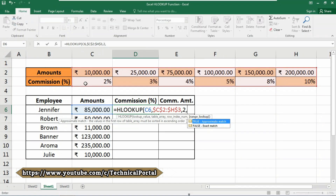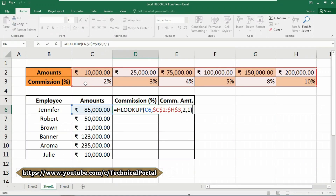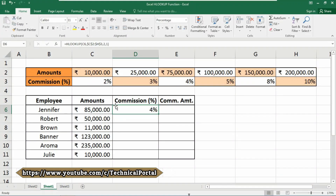Insert a comma; now it is asking for range lookup. As we are searching for the approximate match, we use 1 as true, or you can use 0 as false. Close the parentheses and hit Enter — look here, you will get the result accurately. If you copy the formula down, select the rows and press Ctrl+D to copy the formula down.